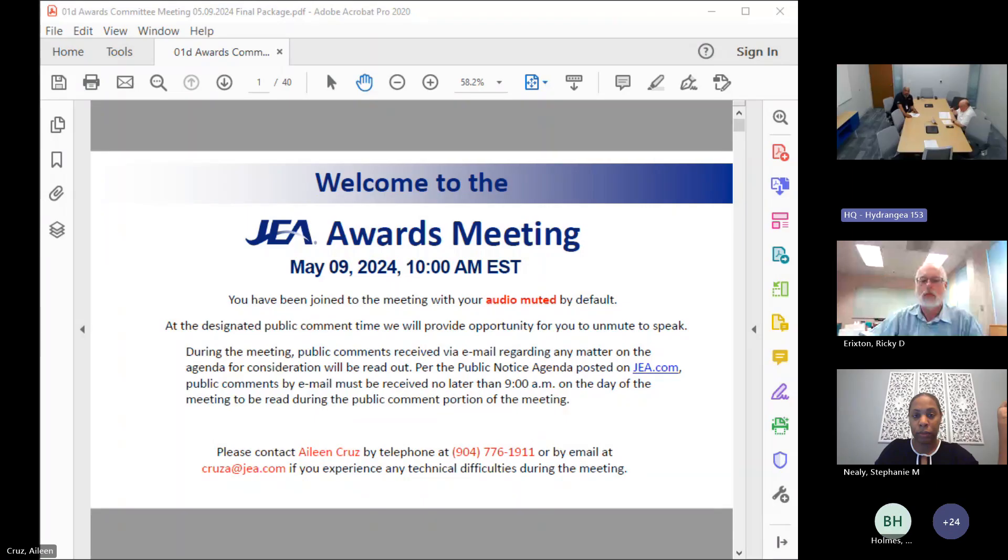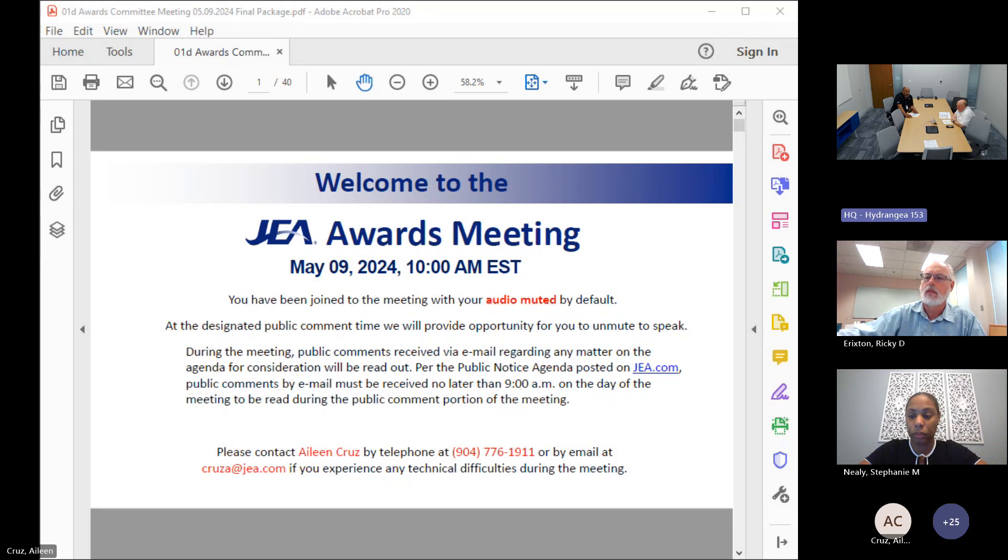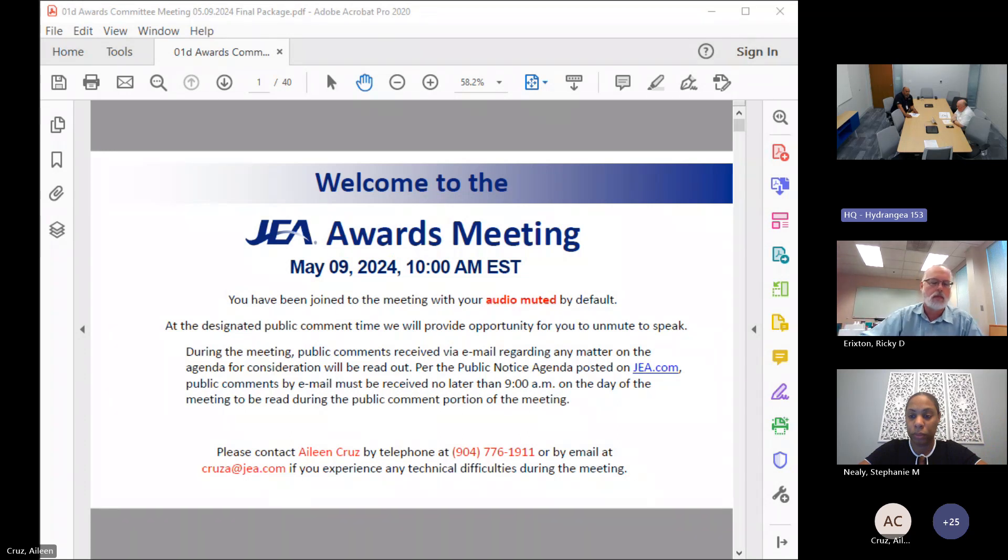Recording started. Good morning everyone, my name is Ted Phillips, I'm the chair of the JEA's Awards Committee, and I would like to call the May 9th, 2024 Awards meeting to order.